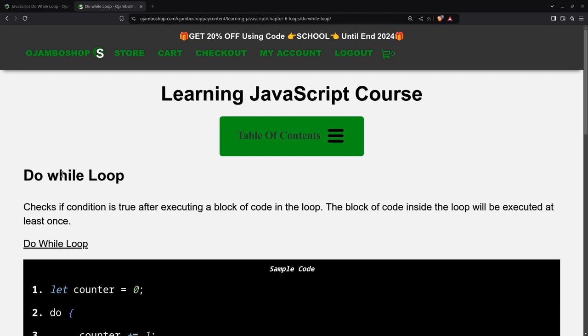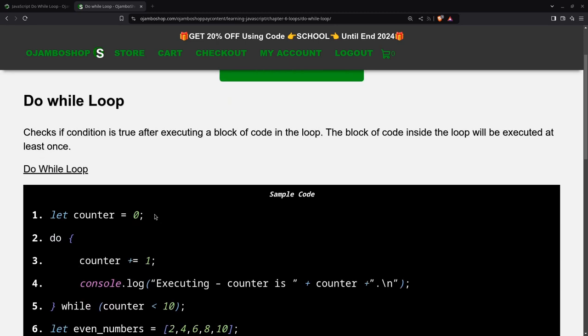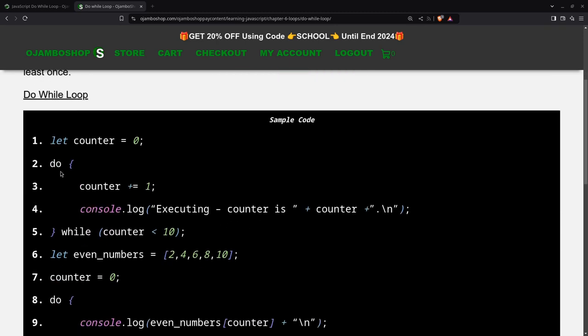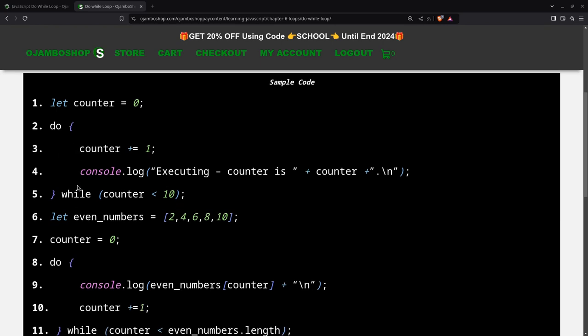So a do while loop is different from a while loop in that the first part of the block will be executed at least once. The do part will be executed before the condition is actually run. This allows the loop to run at least one time. So if this is false, it won't matter because this will run at least once. That's the difference between a while loop and other loops, because with other loops, if the condition is false, no part of the loop will run.